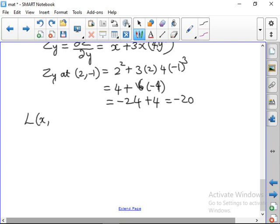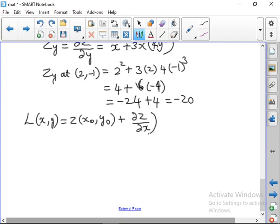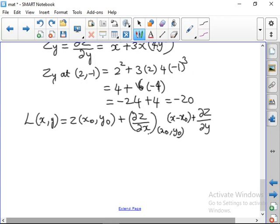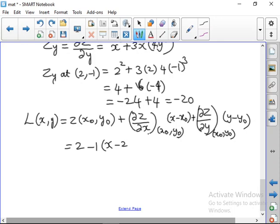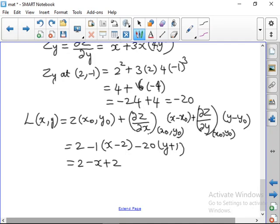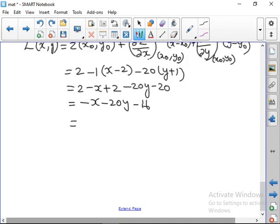Now let us find the linear approximation: L(x, y) = z(x₀, y₀) + (dou z/dou x) at (x₀, y₀) times (x − x₀) + (dou z/dou y) at (x₀, y₀) times (y − y₀). Substituting: 2 + (−1)(x − 2) + (−20)(y + 1) = 2 − x + 2 − 20y − 20. Simplifying: −x − 20y − 16, or equivalently −(x + 20y + 16). The second problem is complete.